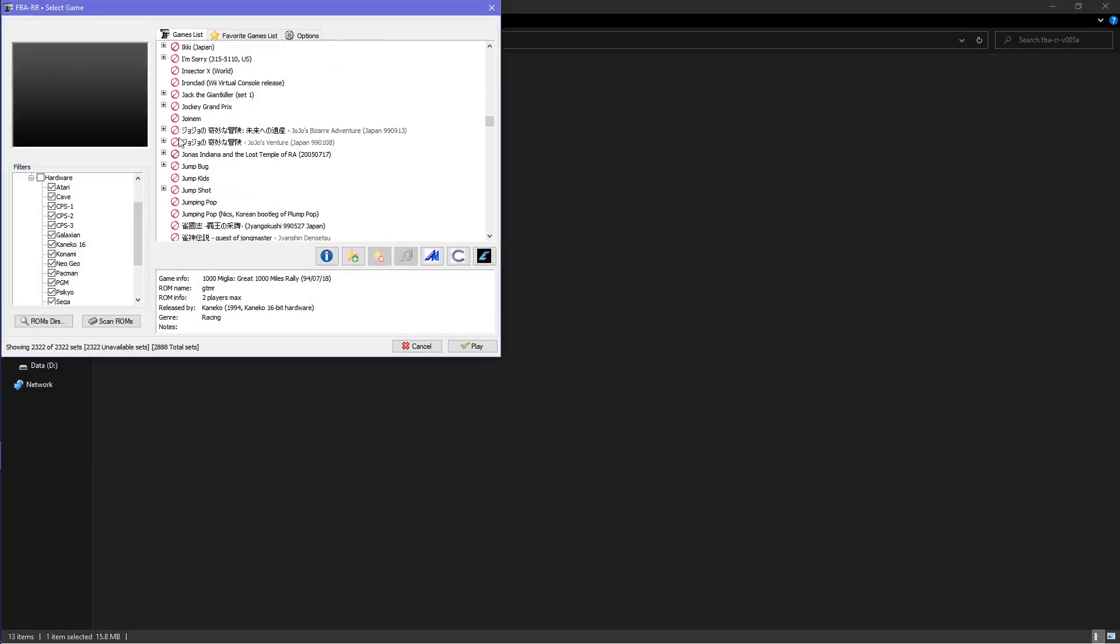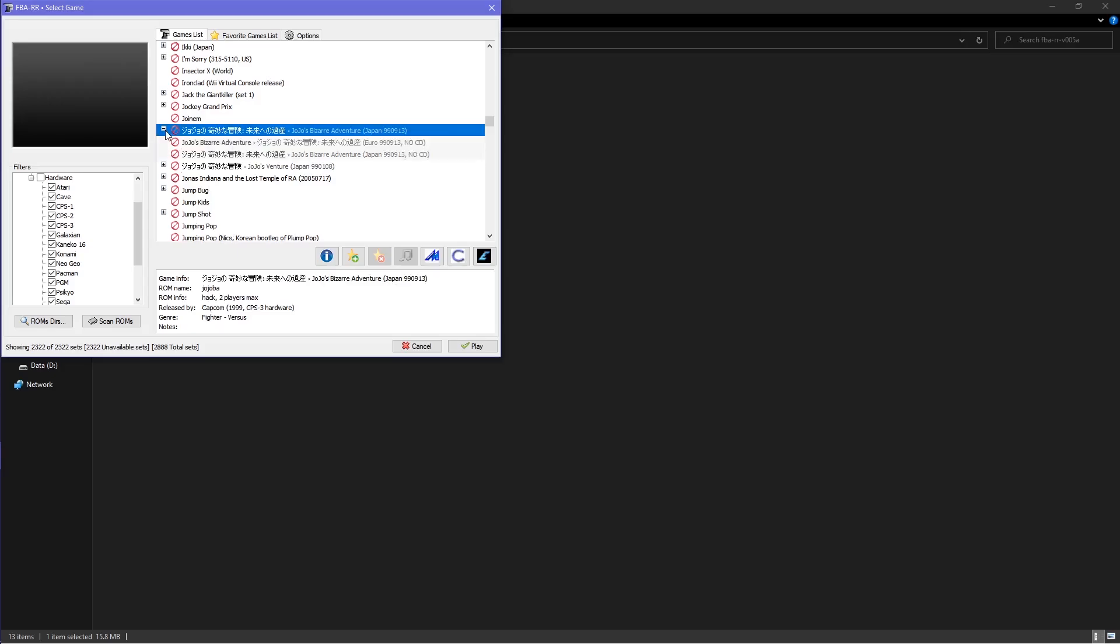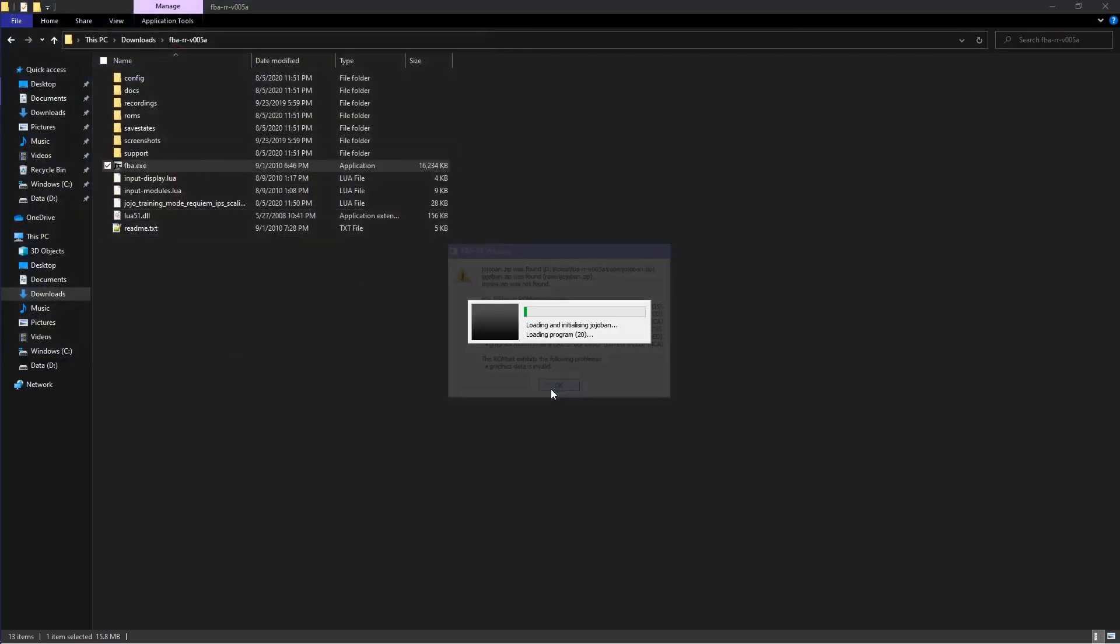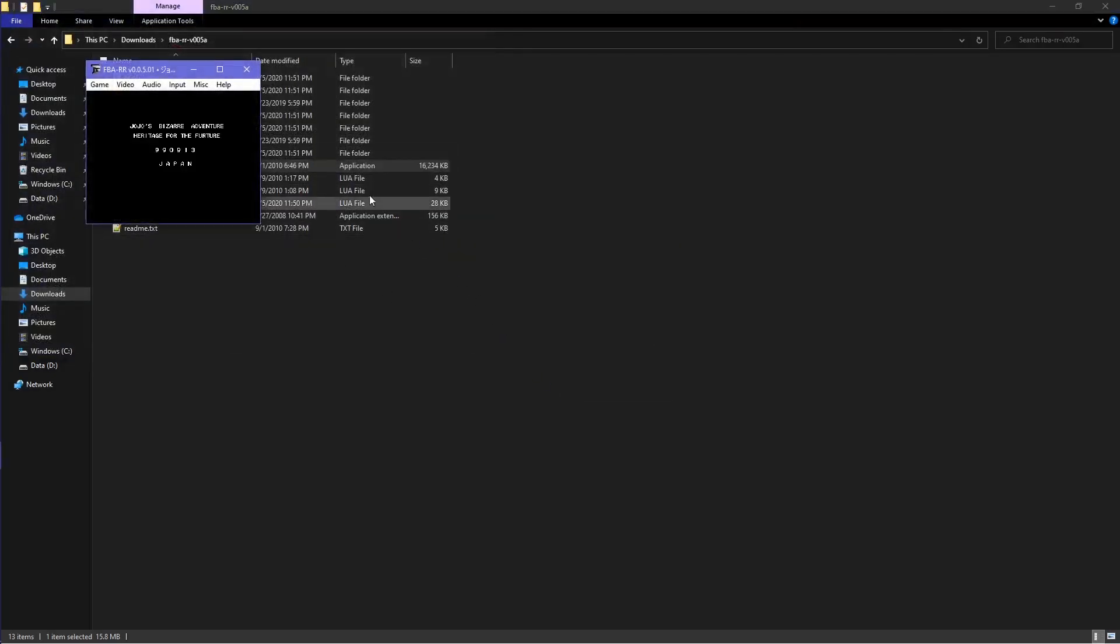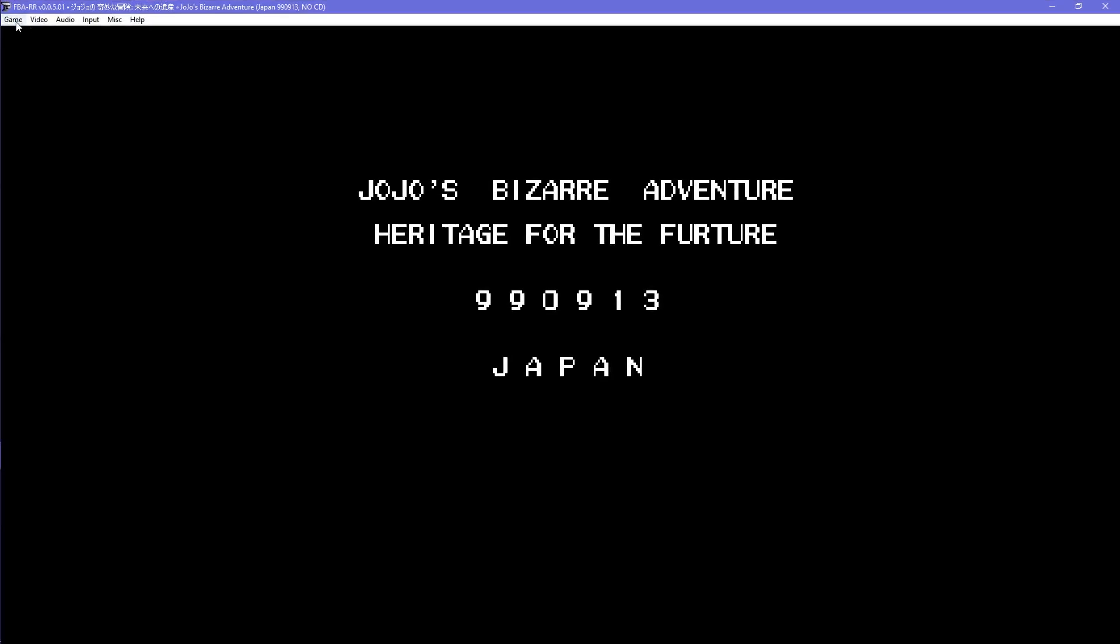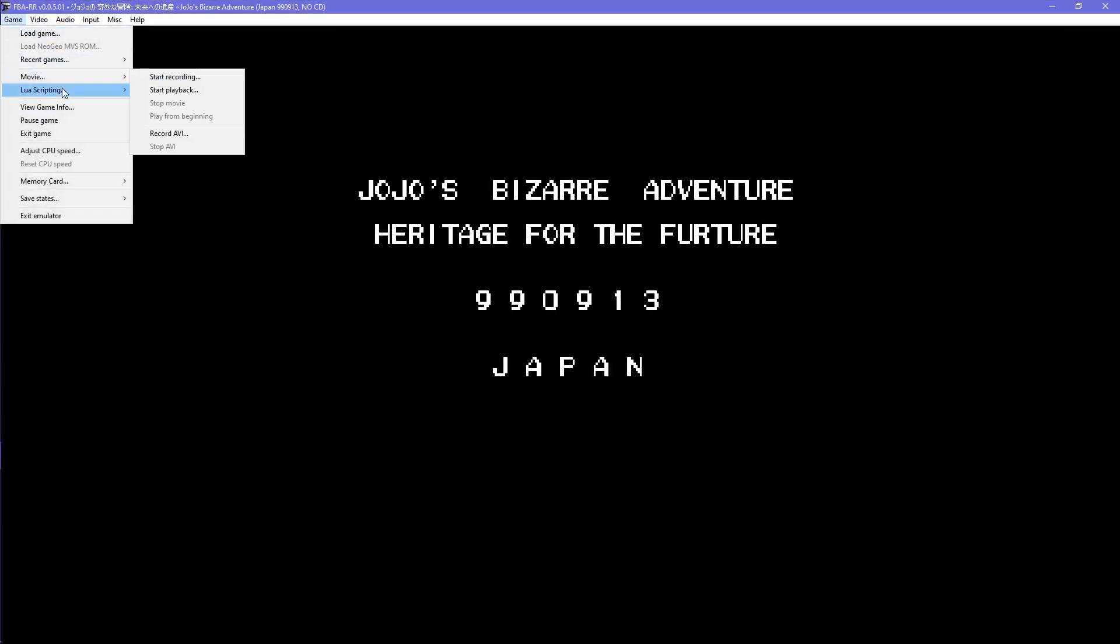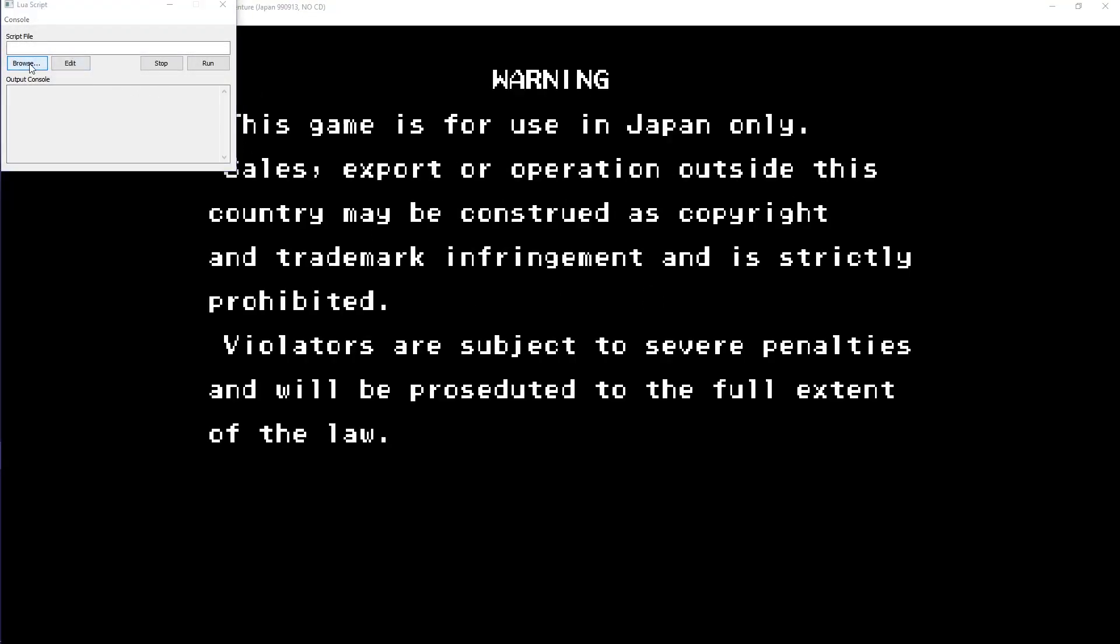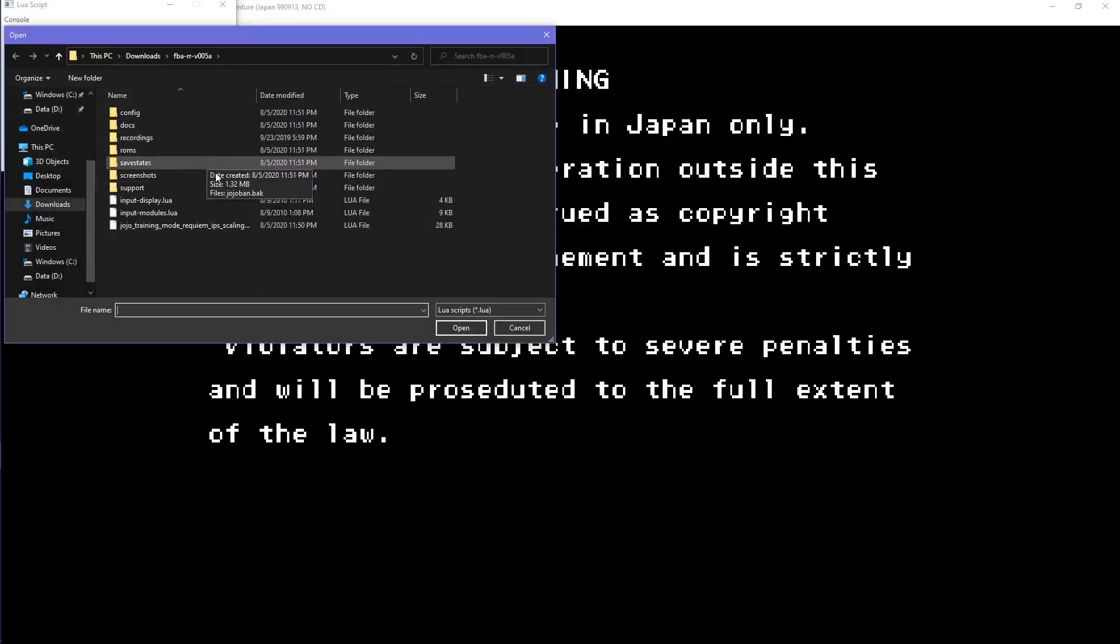When you load up Heritage for the Future on FBA-RR, which would be Jojoban, click on New LUA Script Window, which is in the Game tab. Click on Browse, select the LUA file, and then click Run.